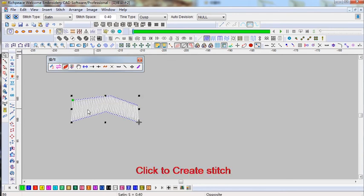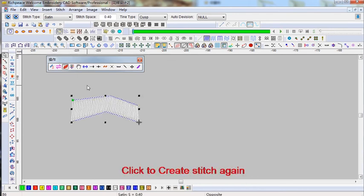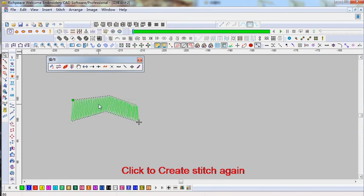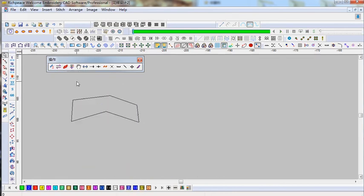Click to create stitch — this object will generate stitches. Click to create stitch again; this object doesn't stitch, it's just the outline.